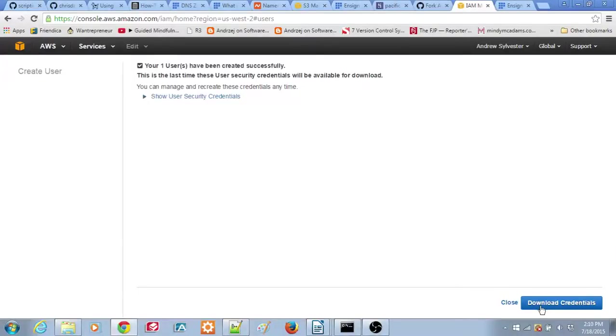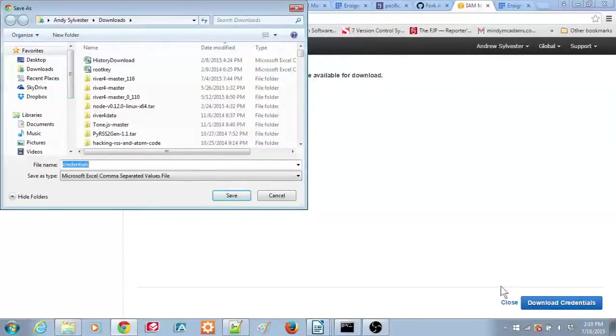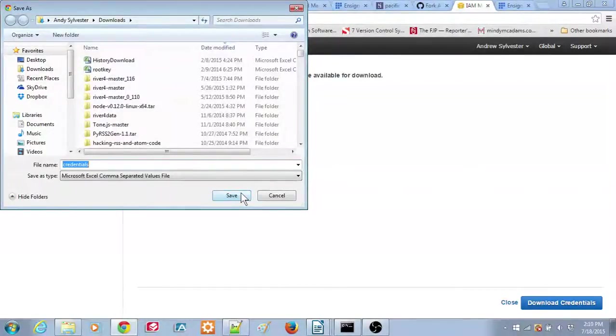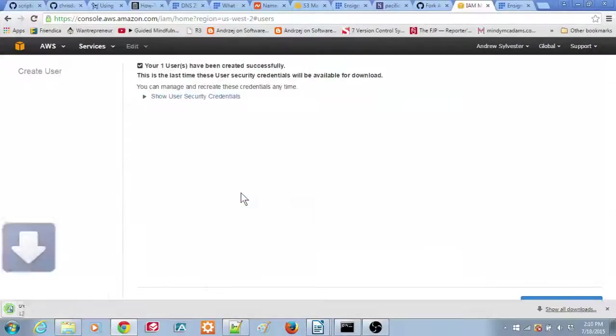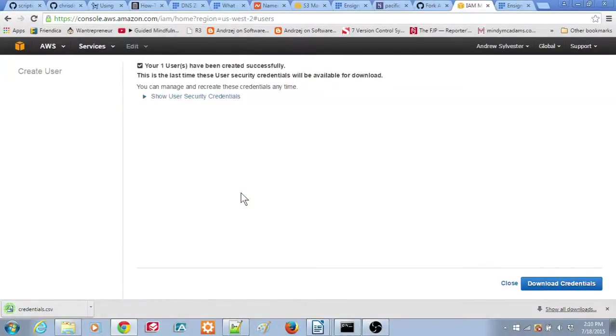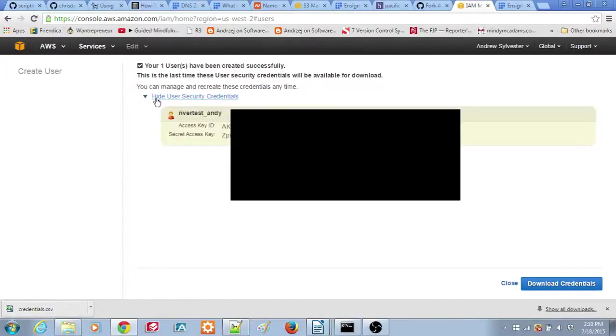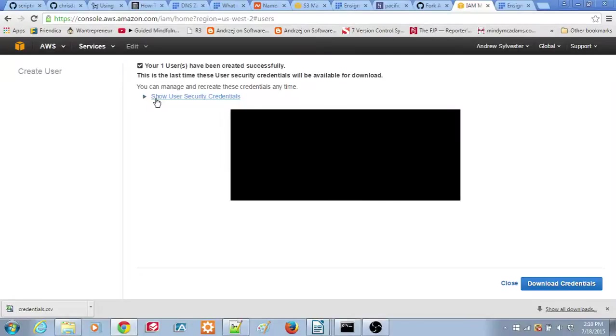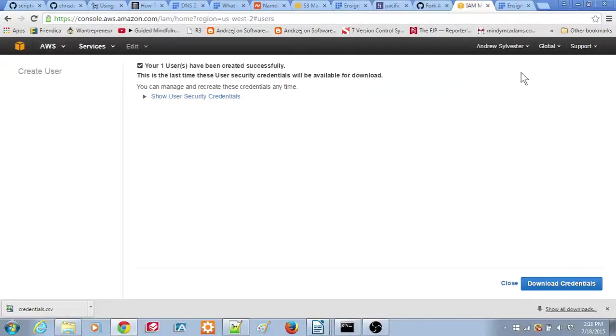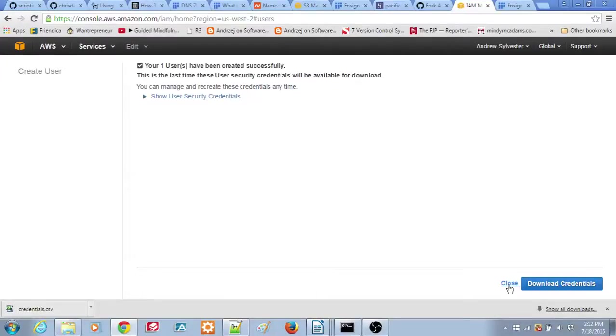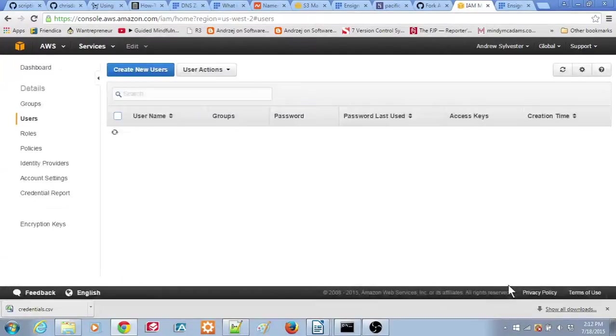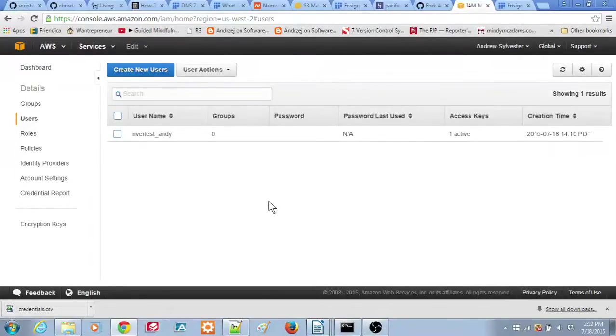You can click on the Download Credentials button to download a CSV file with the AWS Security Credentials. You can also click on the Show User Security Credentials link to display the two AWS keys, Access Key ID and Secret Access Key, and copy them into a text file or word processor document to use later in the River 4 installation. After saving the keys, click the Close link at the bottom of the screen. The user you just created will appear in the next screen.